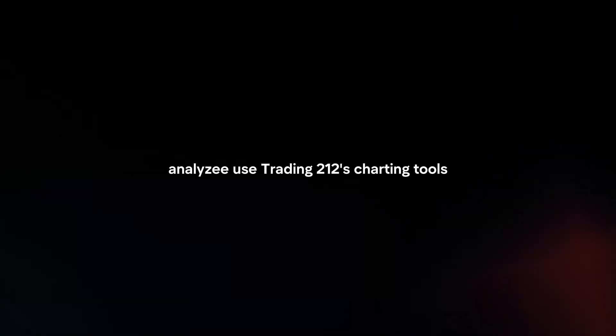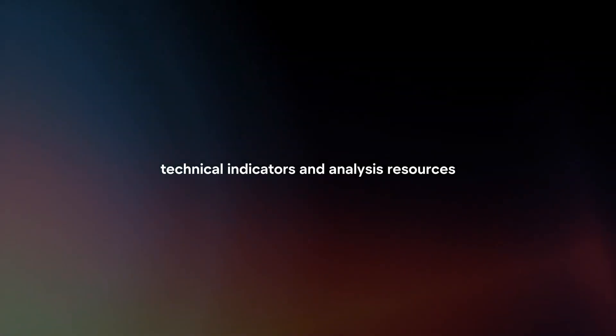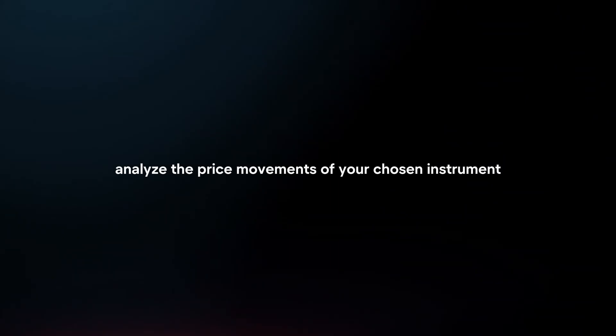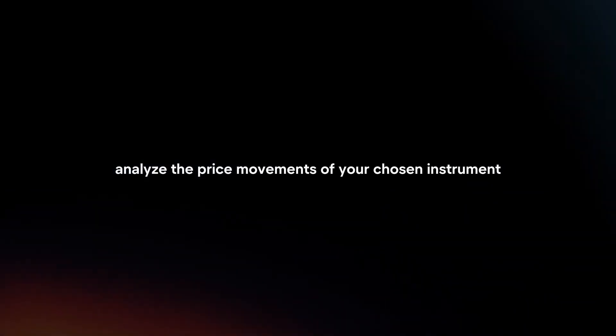Analyze: Use Trading212's charting tools, technical indicators, and analysis resources to analyze the price movements of your chosen instrument and develop a trading strategy.